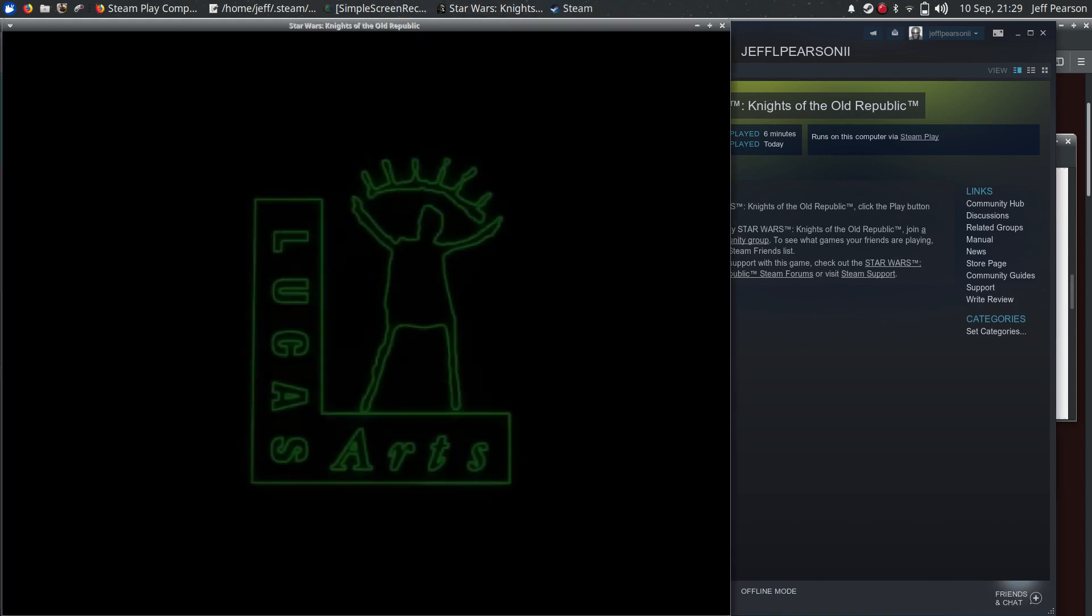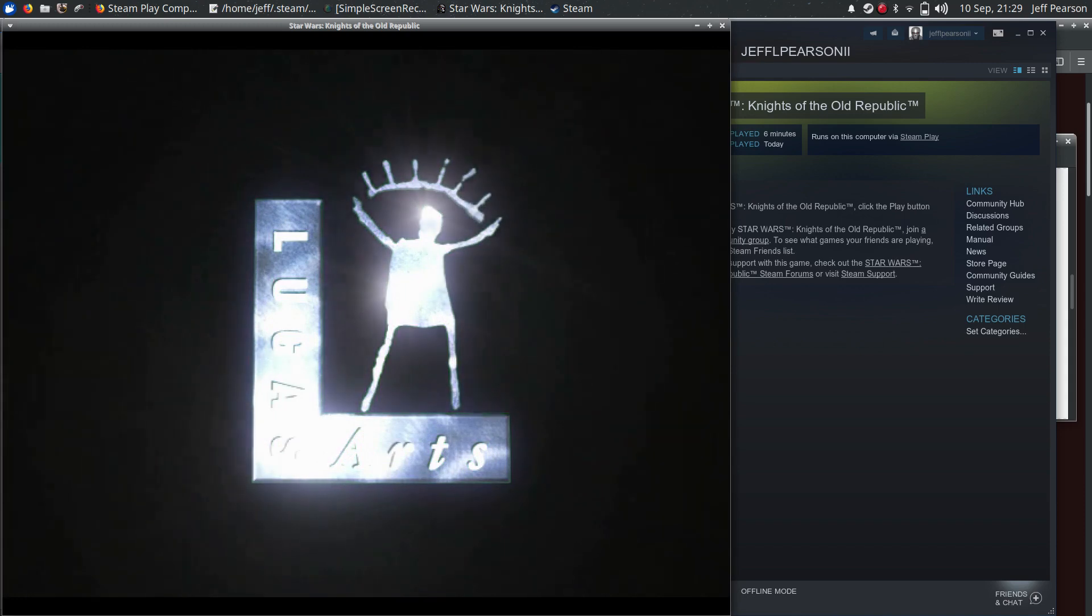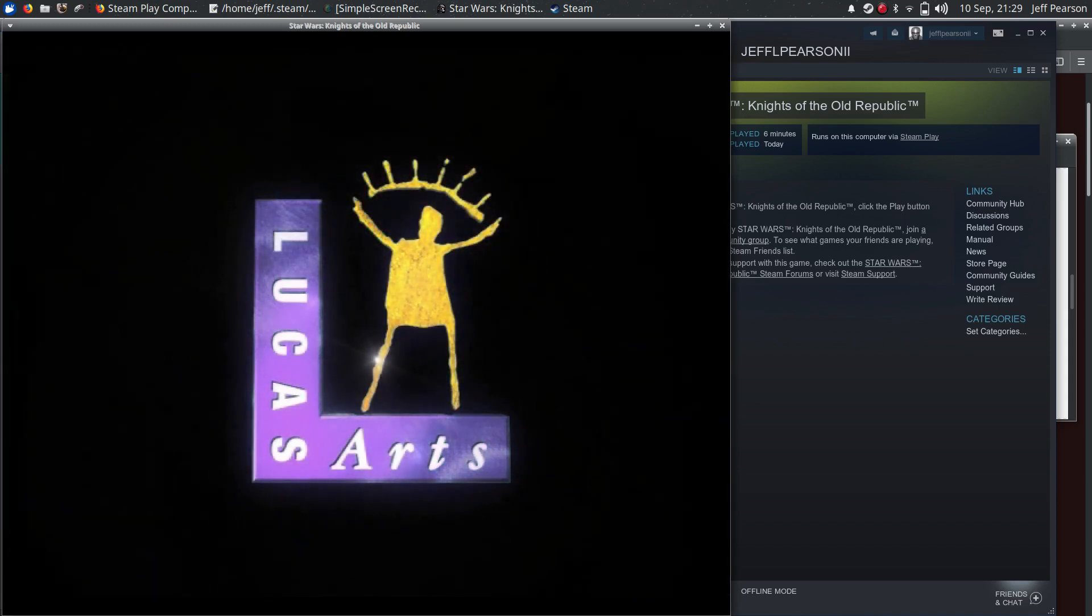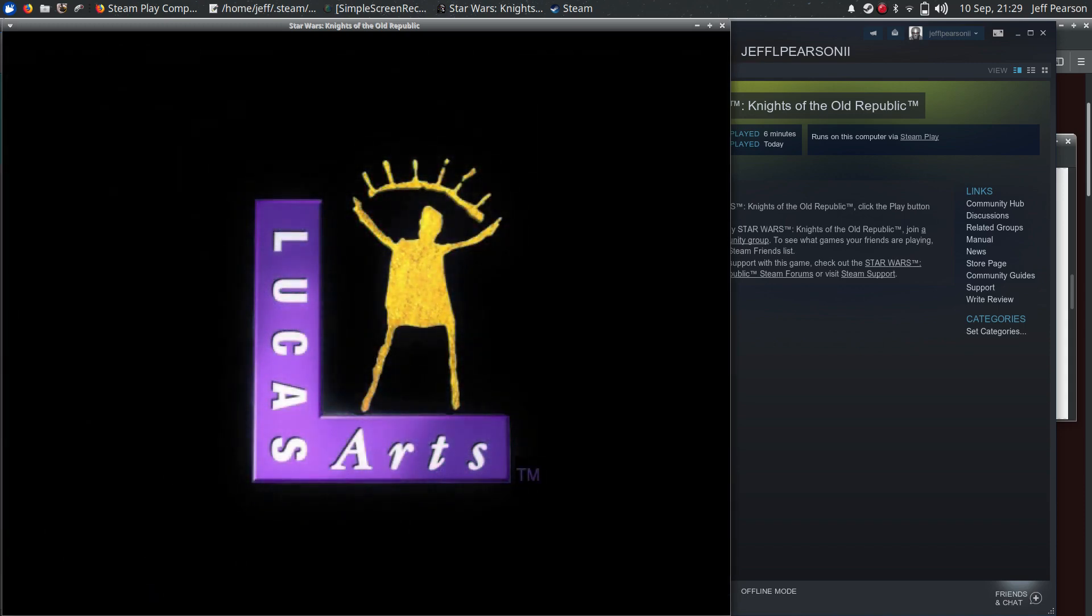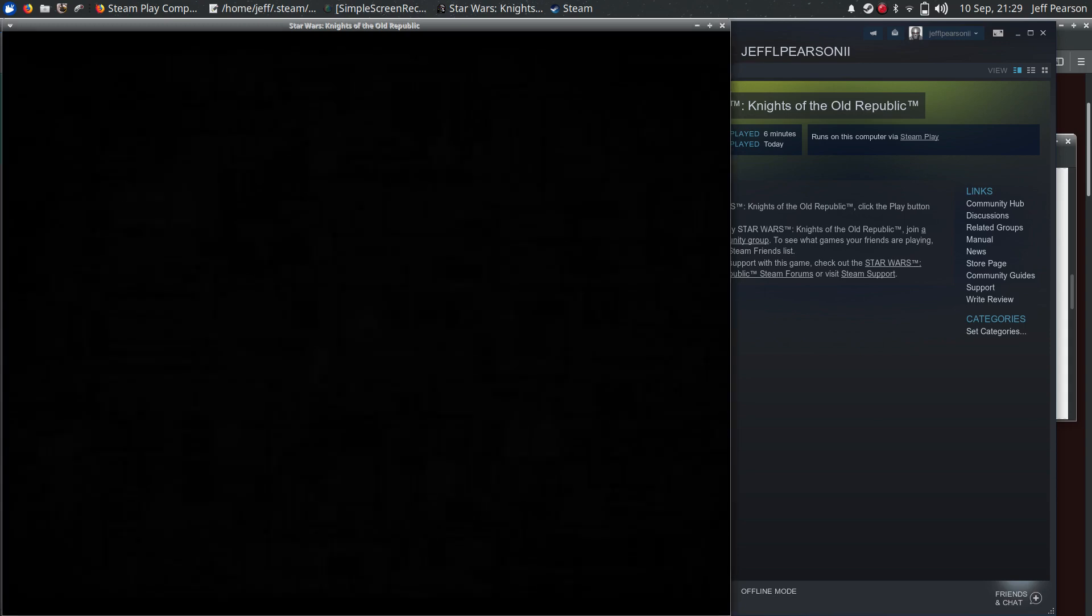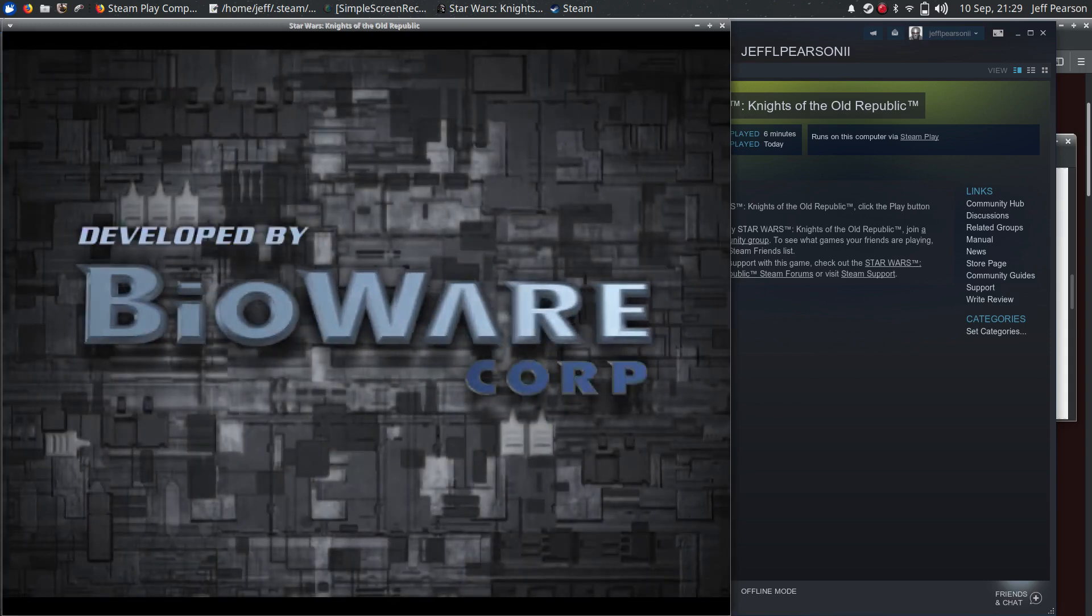And this does not work fullscreen. You have to keep it in a window.